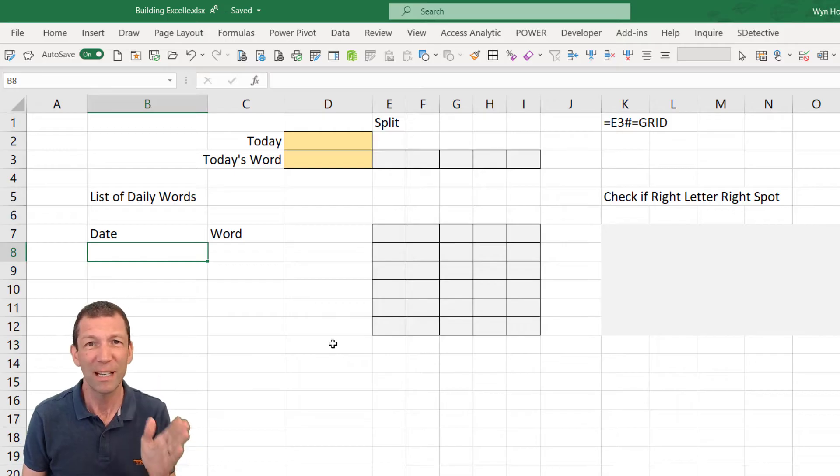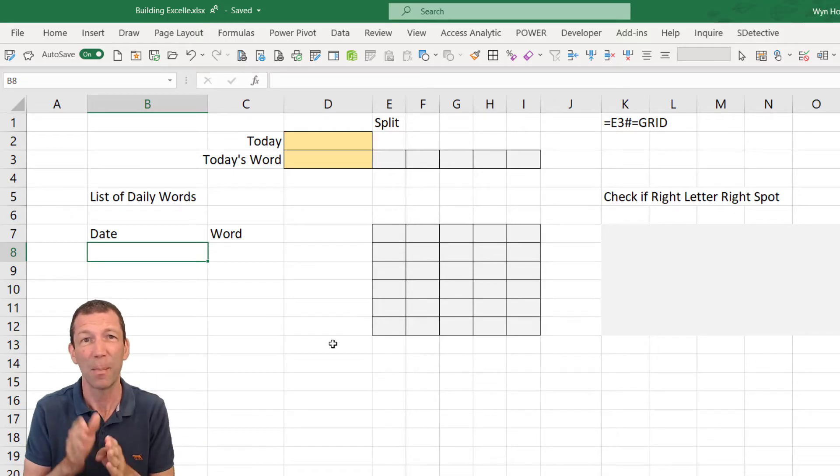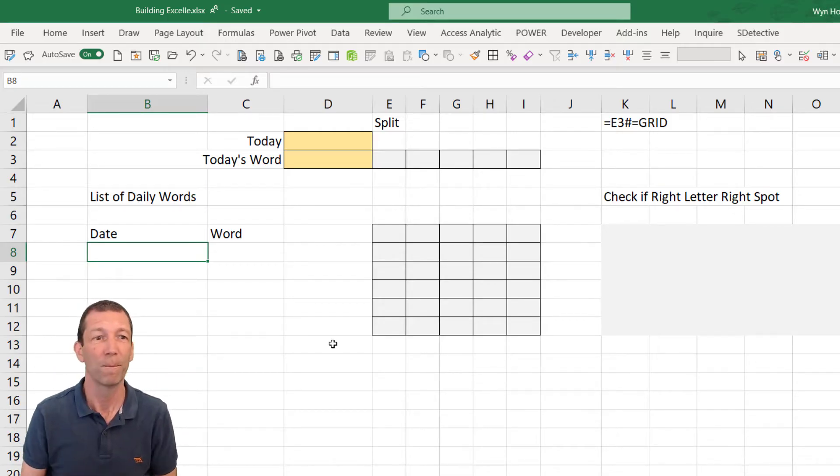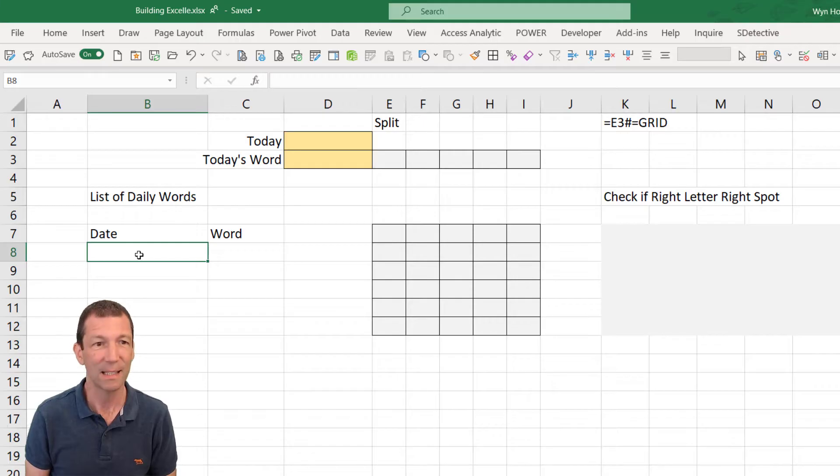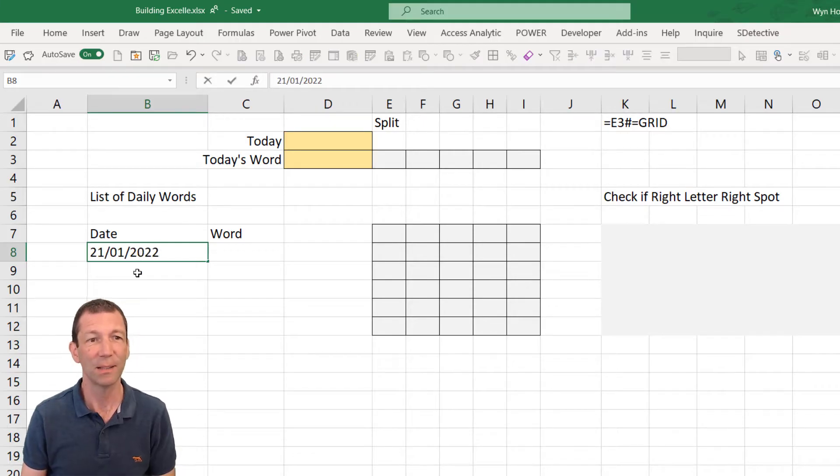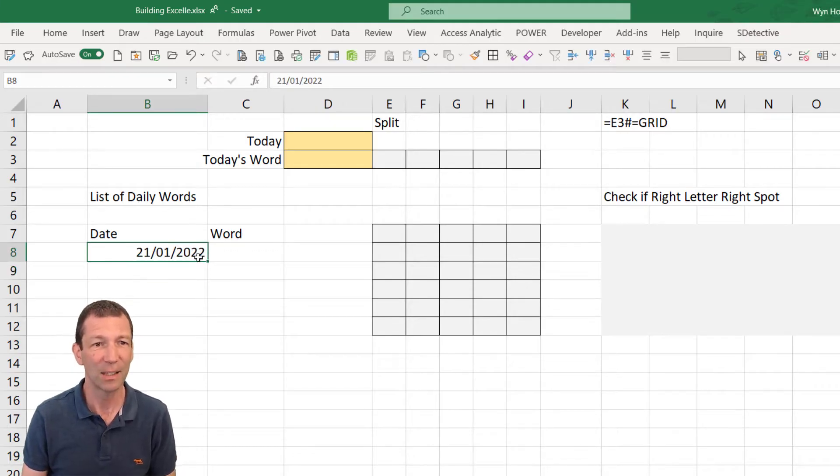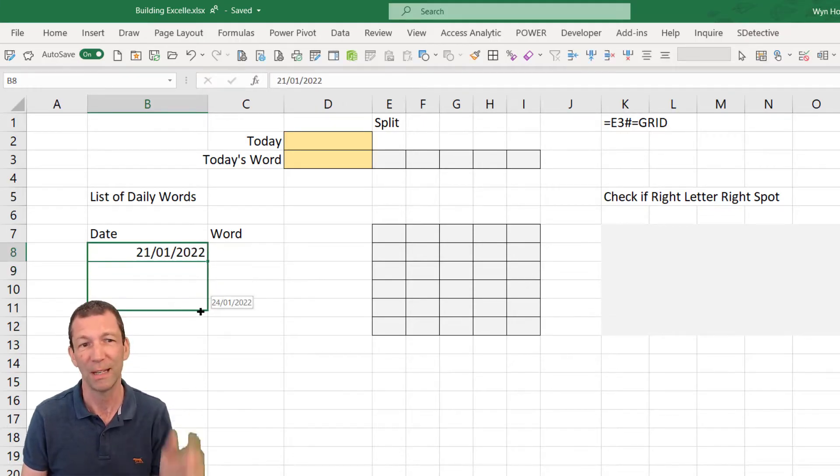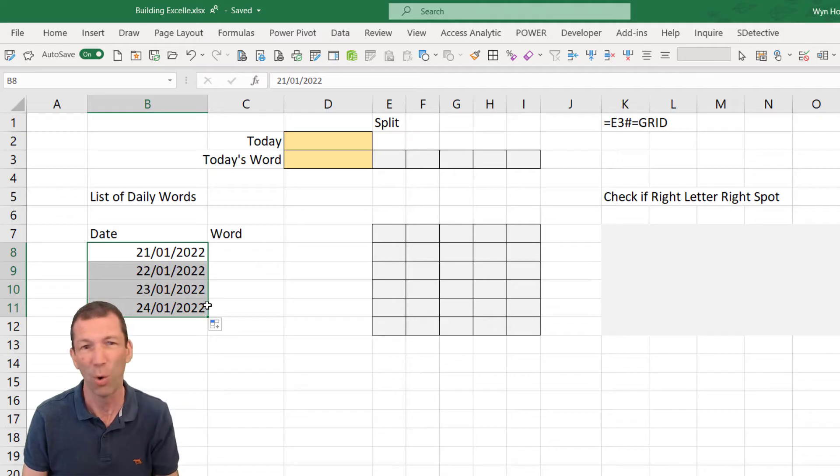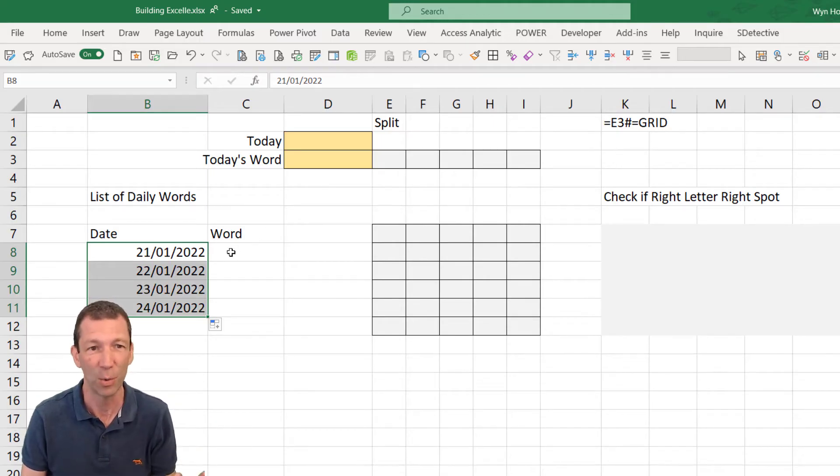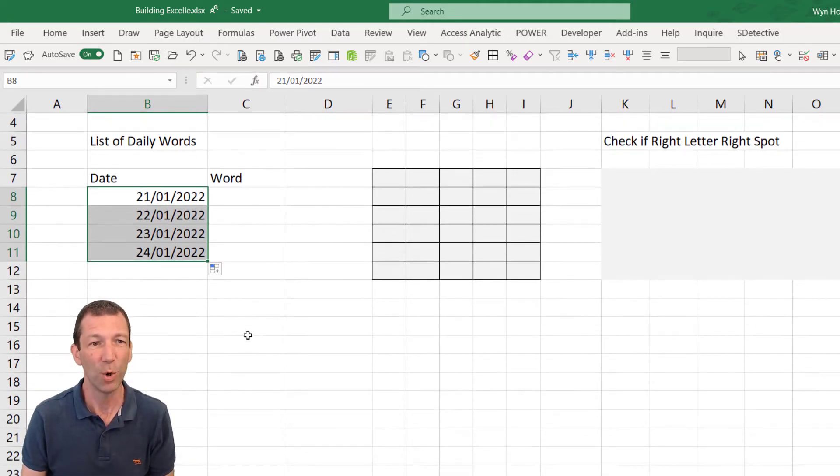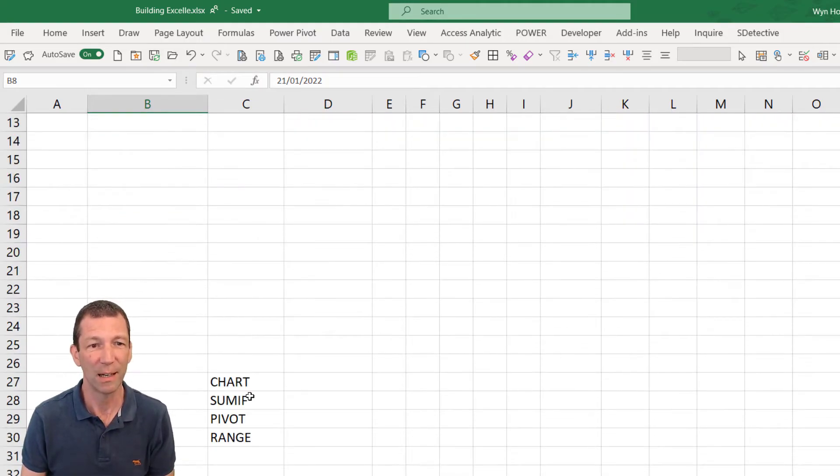So the first thing we need to do is set up a list of daily words. I'm just going to put a date in this cell and I'll just fill down four days worth but you could fill in a whole list, a year's worth, whatever you want it to.